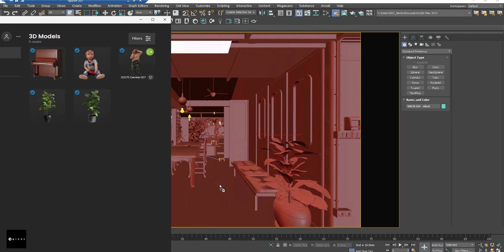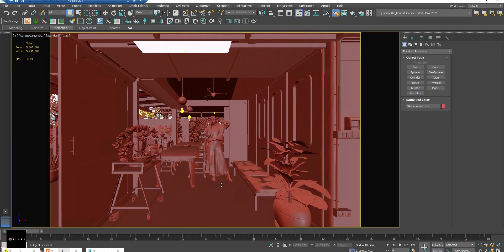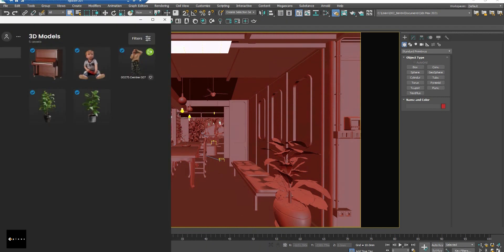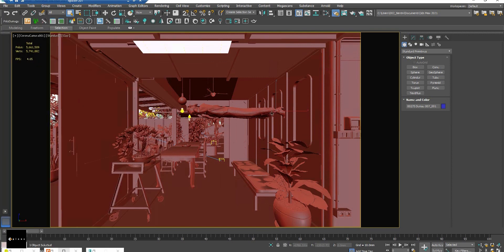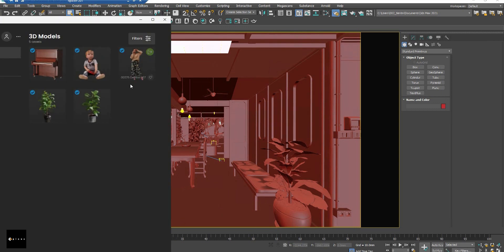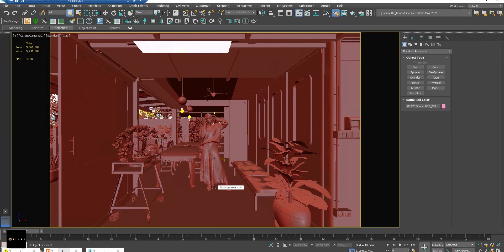And the great thing is it auto snaps on your surface. That means if I drag it on this wall, it auto snaps on this wall. If I drag it on the floor, it snaps to the floor. It's very, very nice.